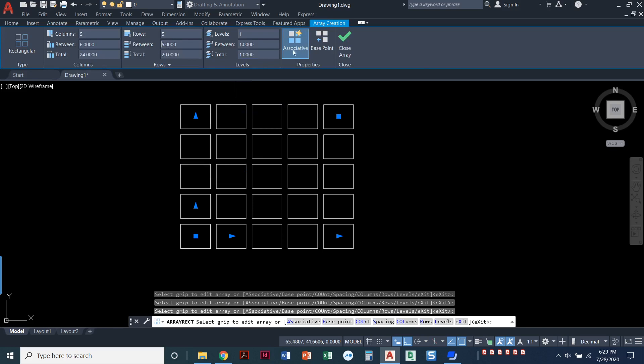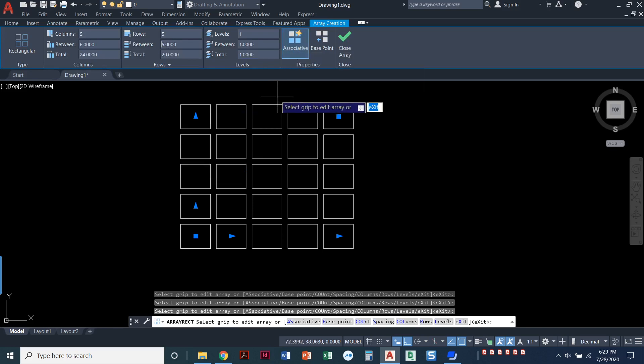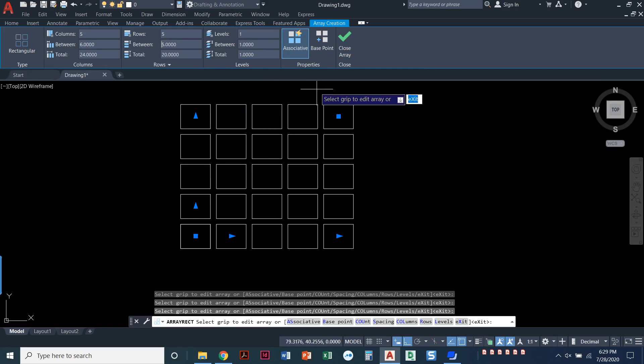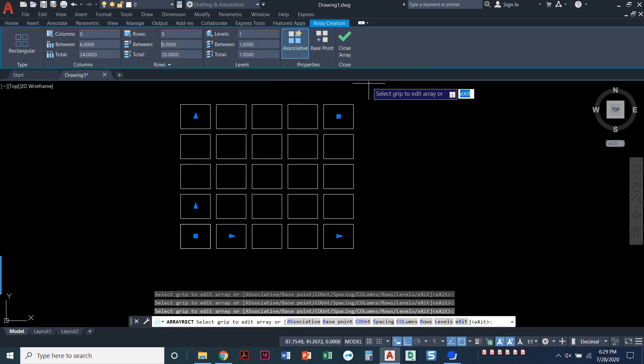Now, I'm going to talk about this when we get back. This option right here is checked by default, and it means it's associative. I want to show you when we get out of this command what associative means. Easier to show it to you than try to explain it.